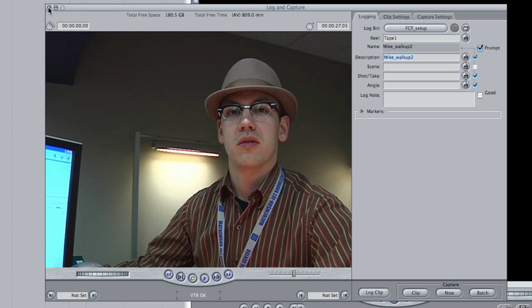Once you have all the footage captured that you need, you can click out of the Log and Capture window. One thing to mention though: when you're capturing, it's a good idea to capture a little bit before and a little bit after the actual clip you think you're going to use in your edit. It's easier to extend and shorten in the edit process than it is to recapture all the footage again, so make sure you get what you need.